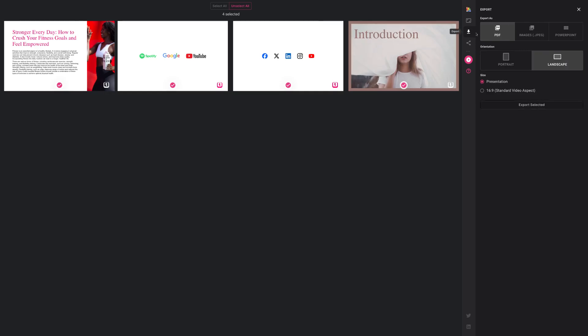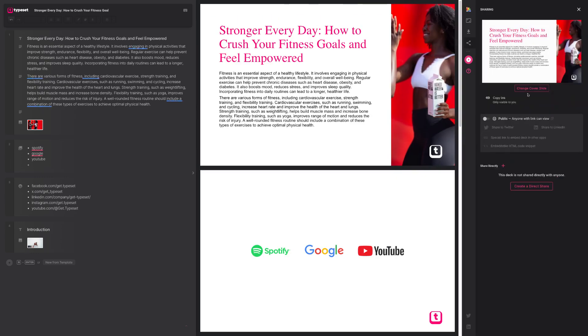In addition to that, we do also have our export menu, where you can export as PDF, images, or PowerPoint, and a variety of different layouts. And also online share links, so that you can share your content quickly with a simple click of a button with a link, either publicly or privately.